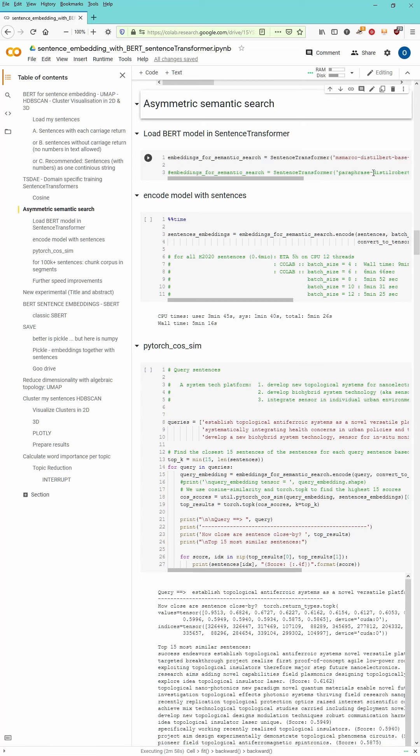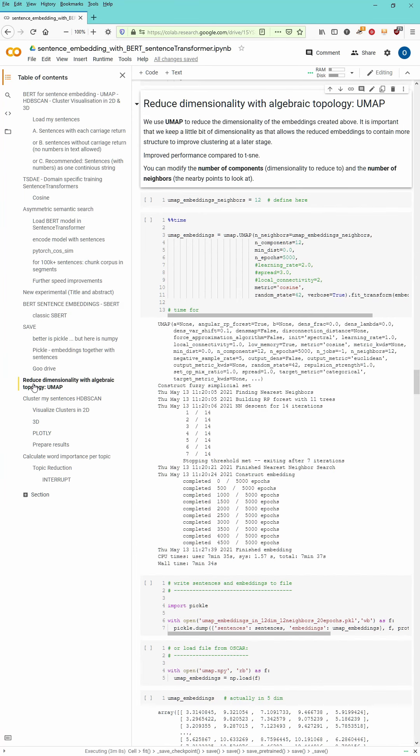And for the symmetric version you see it just in the line down below a paraphrase distilled RoBERTa base version 1 model. You just then encode all your sentences and you go on and do a PyTorch cosine similarity as you are used to.